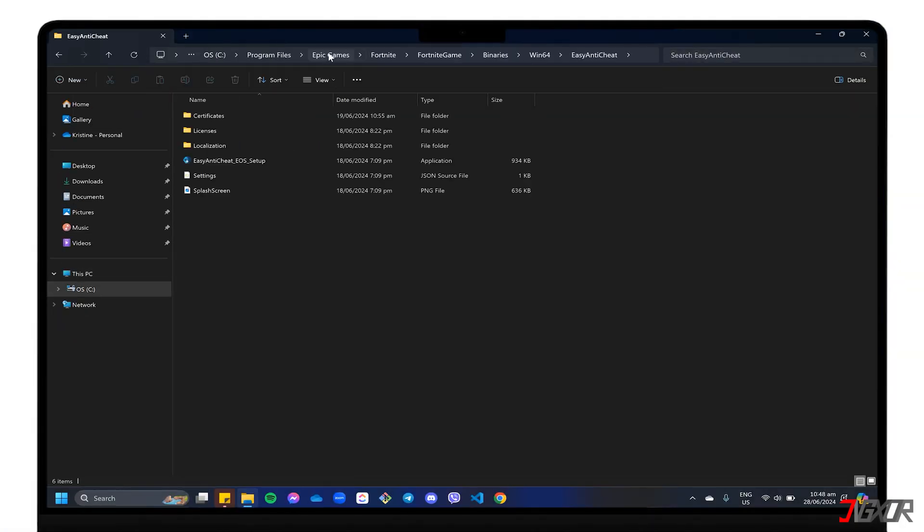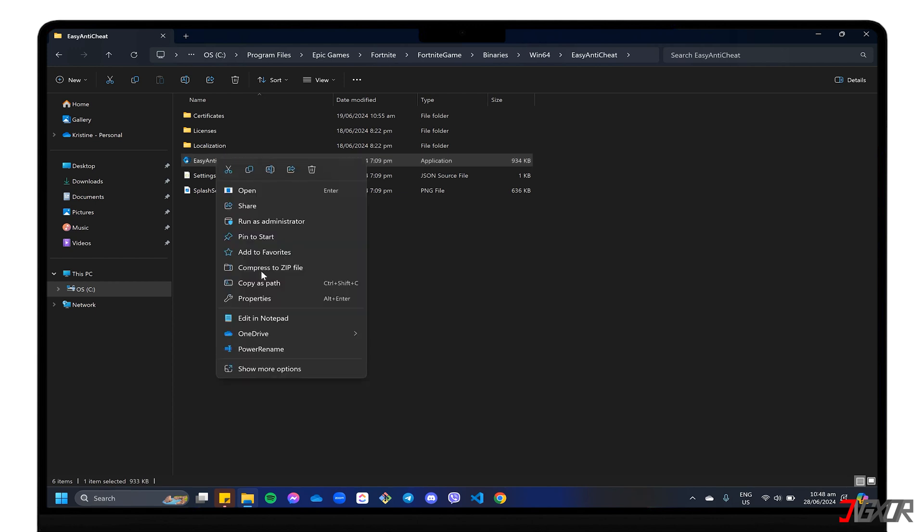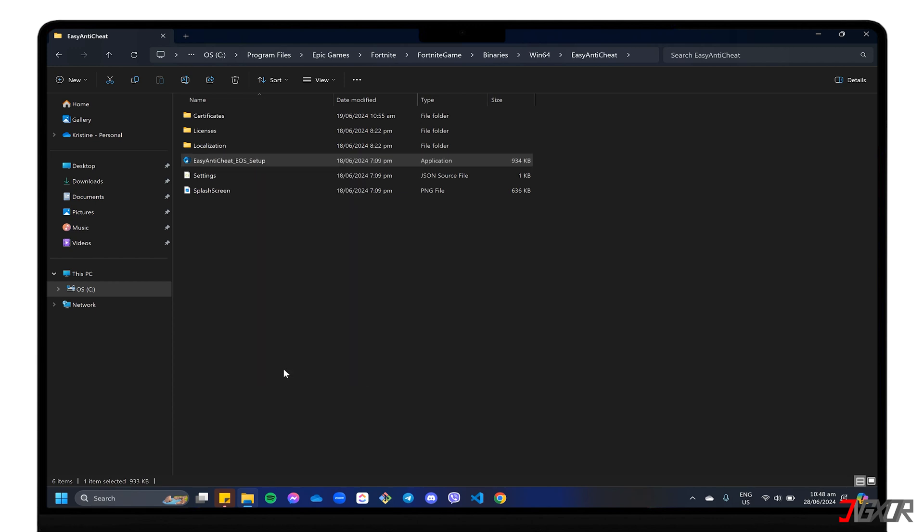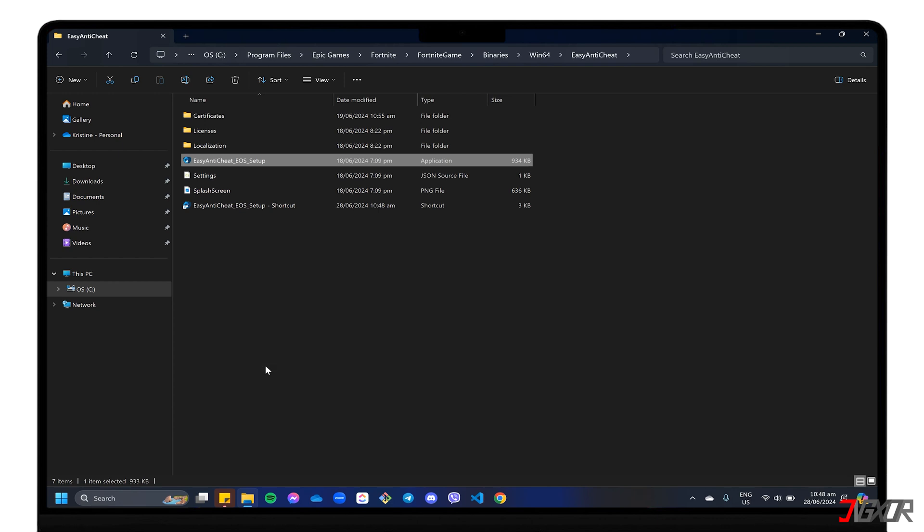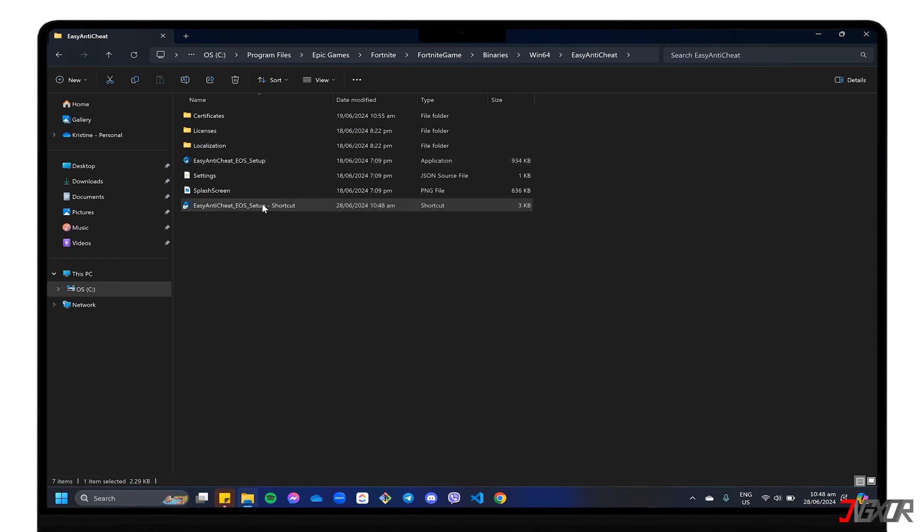Right-click the Easy Anti-Cheat underscore EOS underscore setup file. Choose Show More Options and click on Create Shortcut. Now, right-click the new shortcut and select properties.